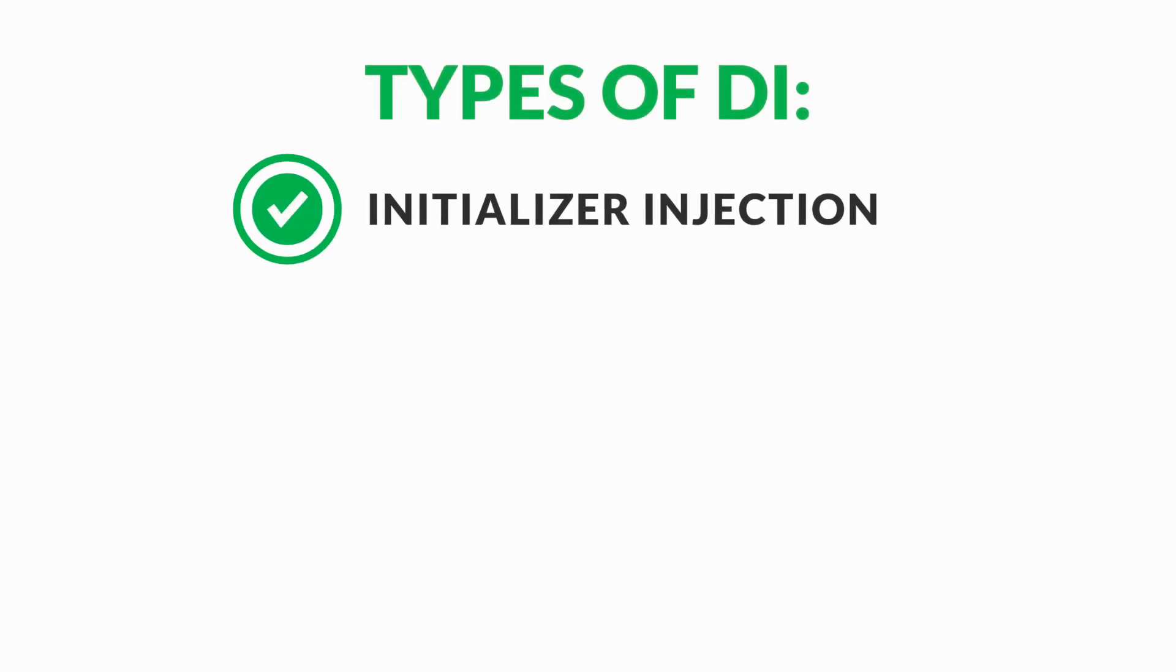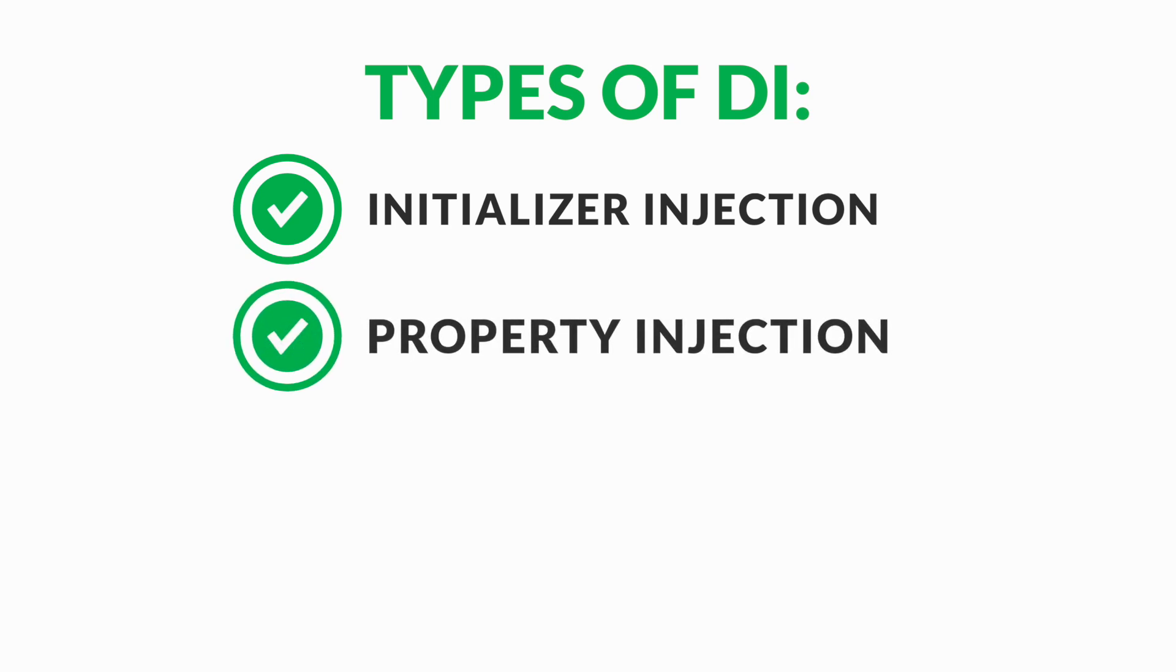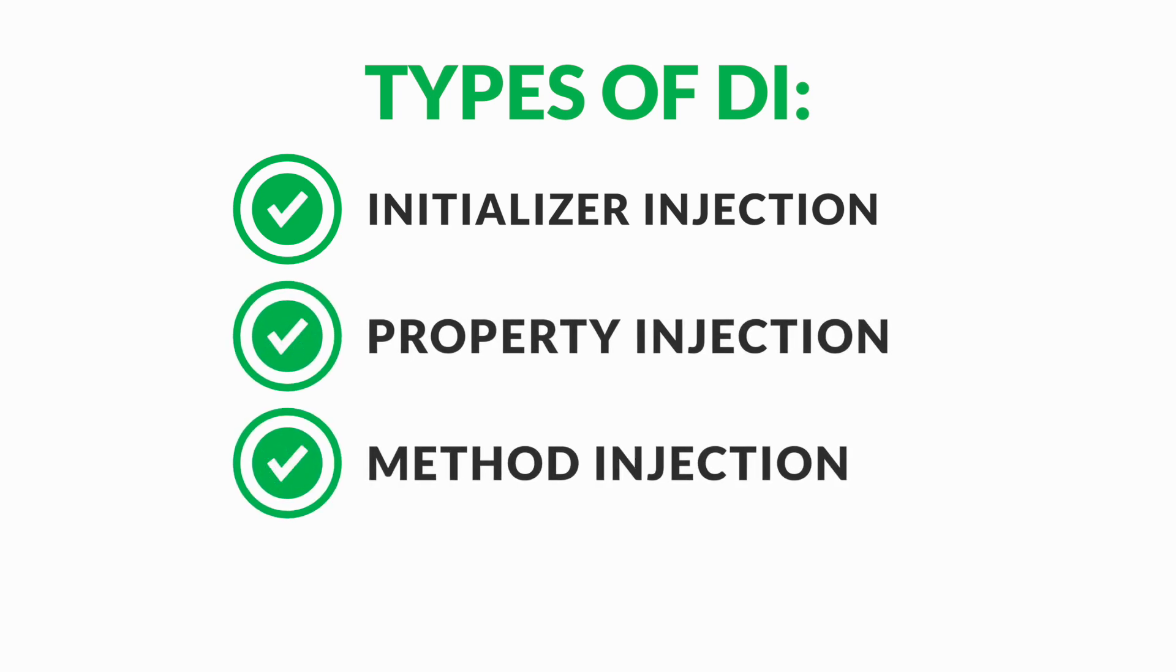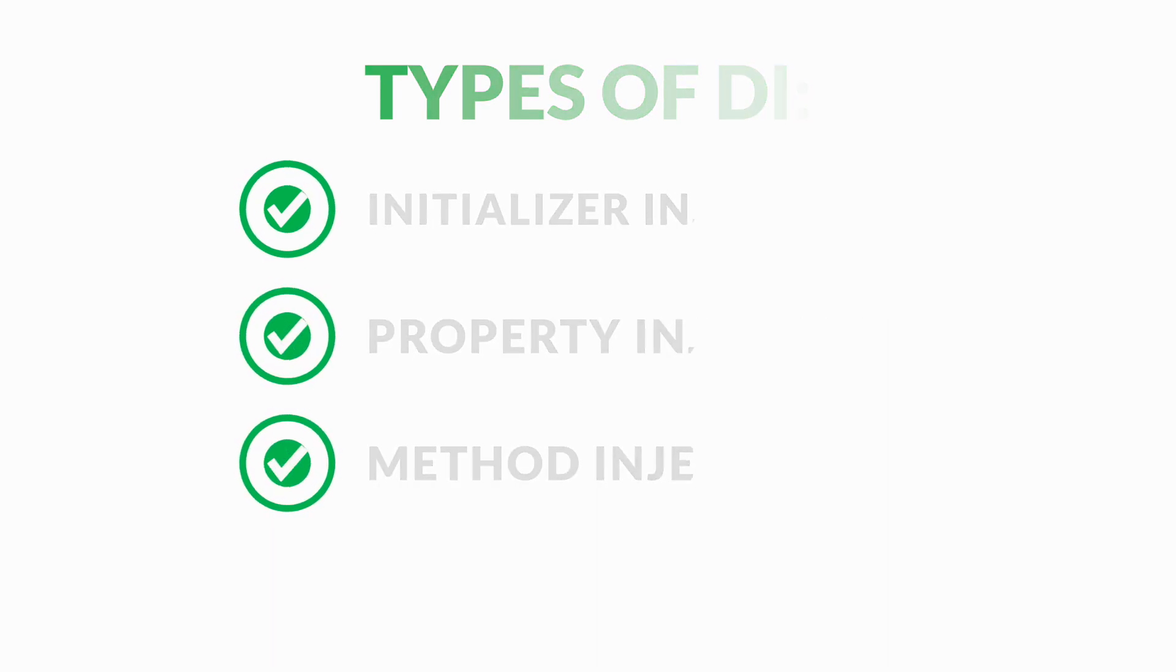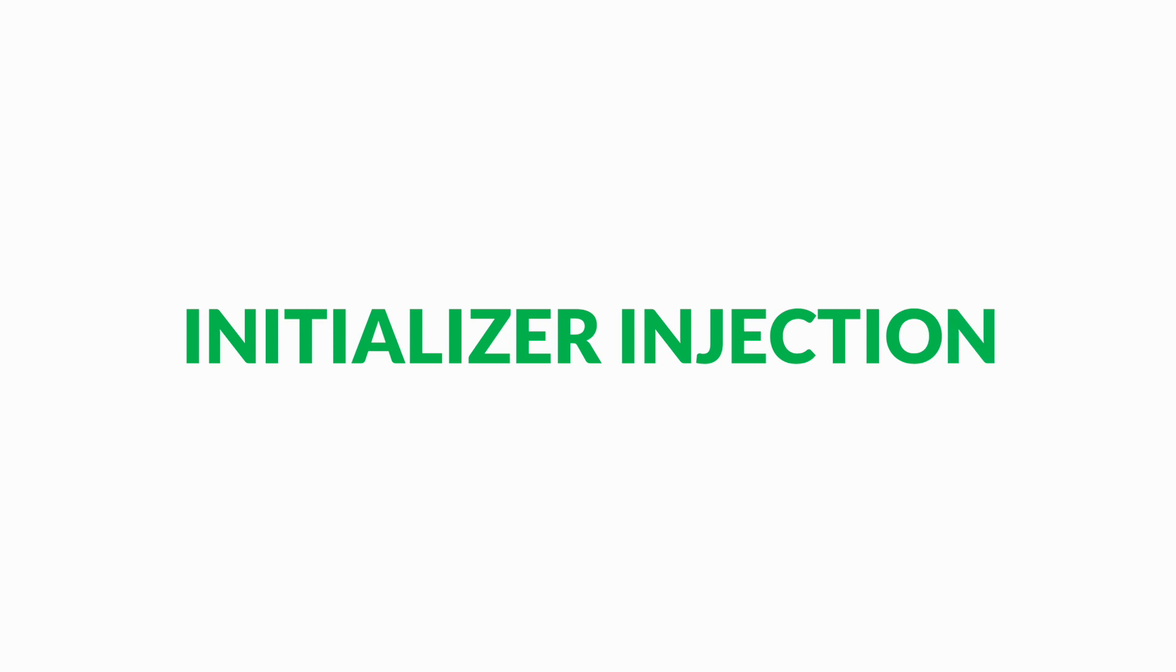Another subtle benefit of dependency injection is a strict separation of concerns. Many developers consider three forms of dependency injection: initializer injection, property injection, and method injection.